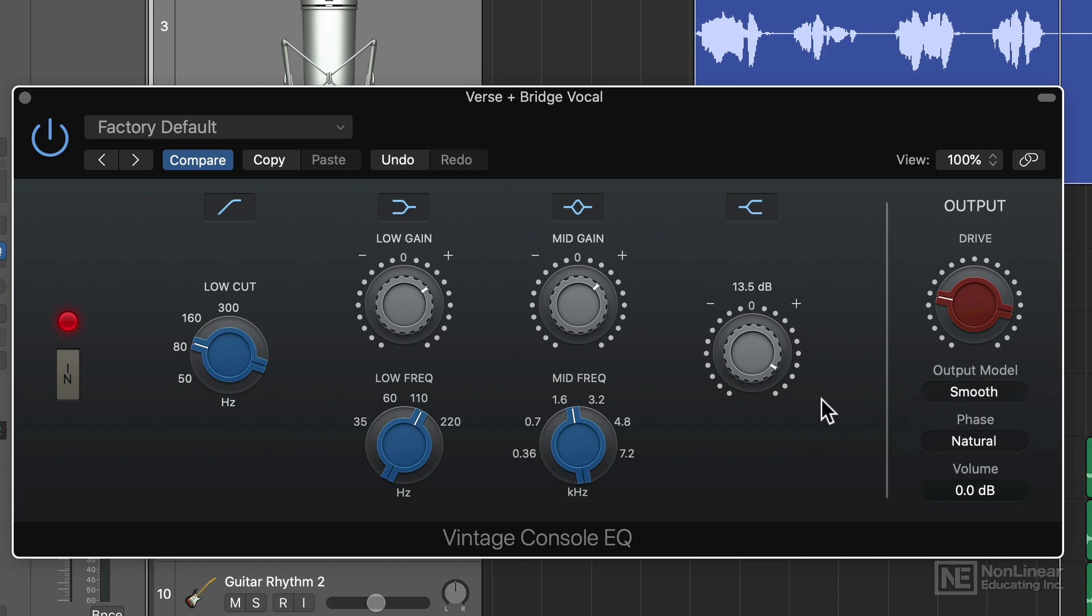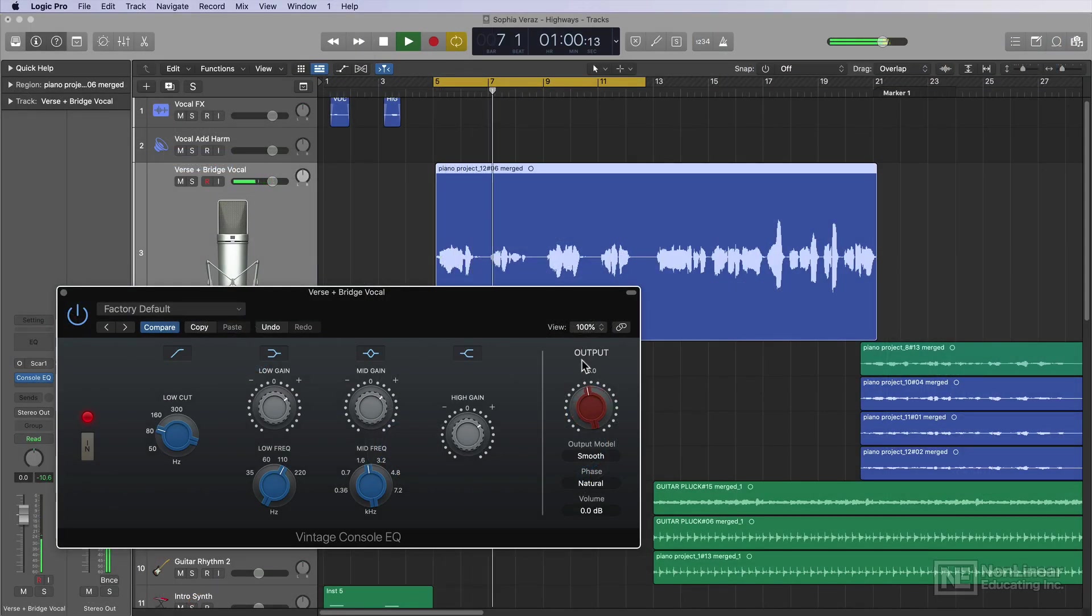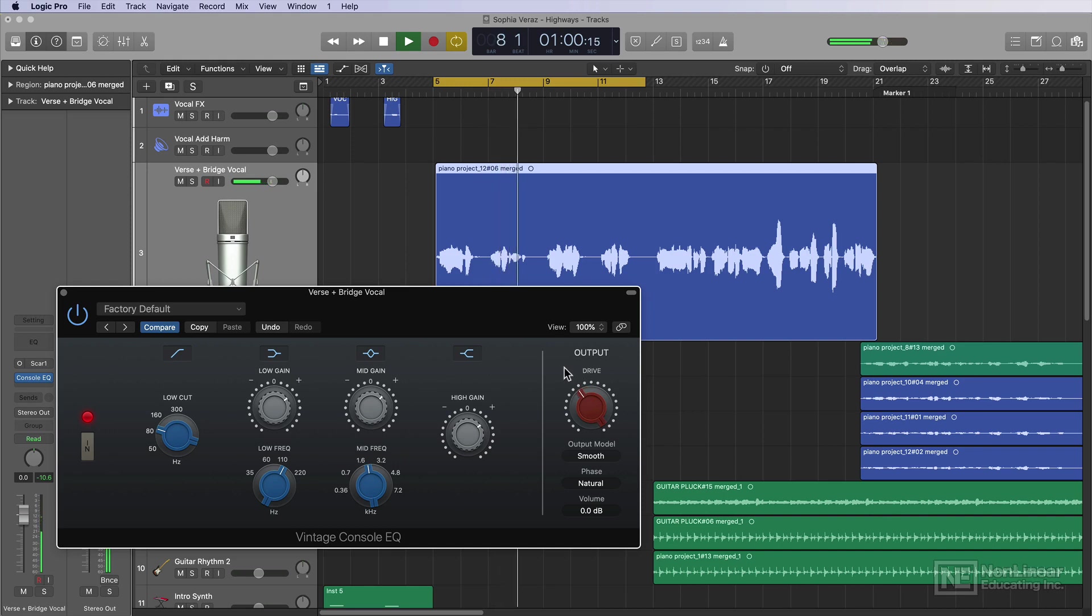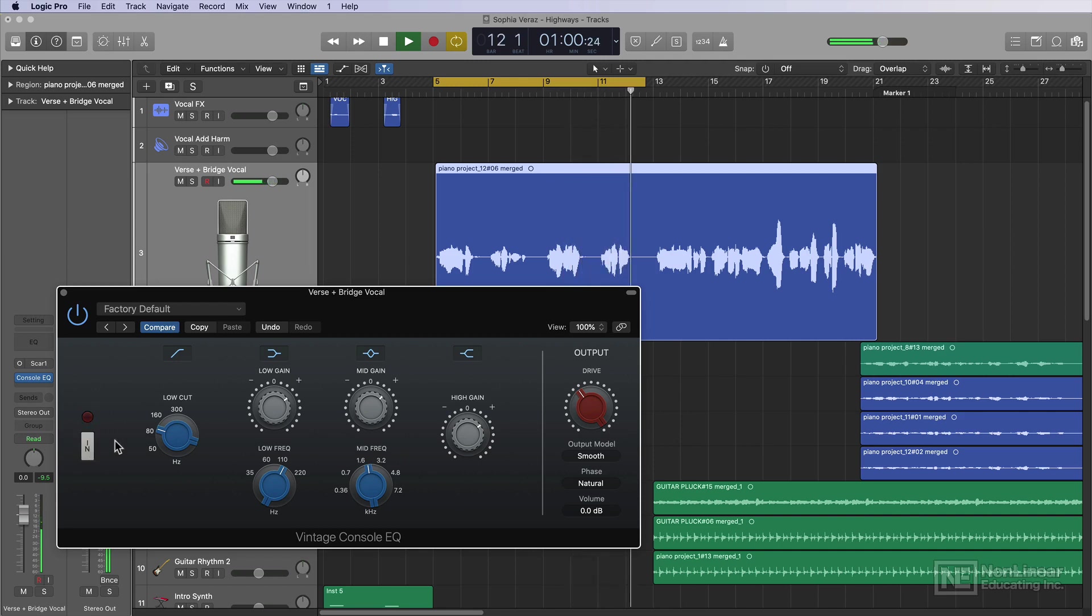So I'm gonna go with the smooth output model here. And I'll just dial in a bit of drive to bring in some of that mid-range presence. [Vocal plays: Feel the wind in your face, you know we're going places babe, feel the love and embrace, you know I got it babe.]